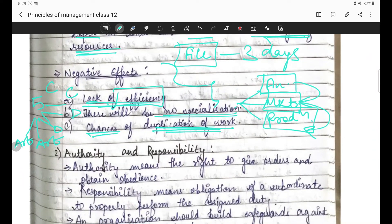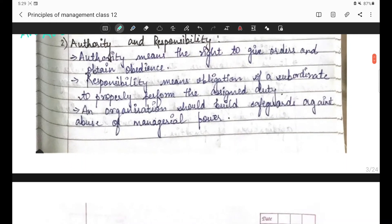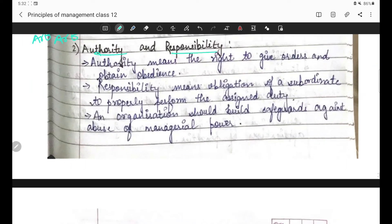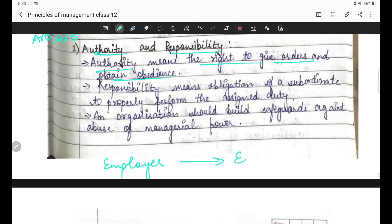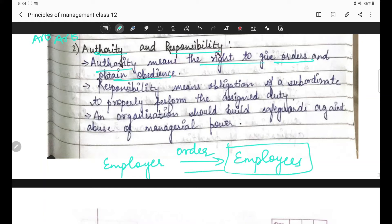Yeh principle bahut achhe se clear ho gaya hoga. Ab chalte hain Authority and Responsibility par - second principle. Ismein pehle chapter mein bhi bataya tha ki permission lena hota hai authority. Authority means the right to give orders and obtain obedience. Authority ka matlab yeh hota hai ki employer apne employees ko order deta hai - yeh uska right hai.